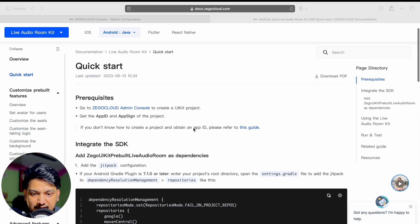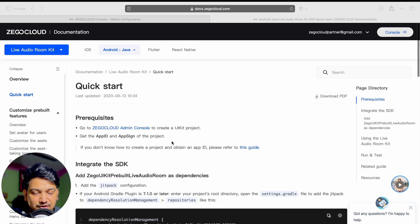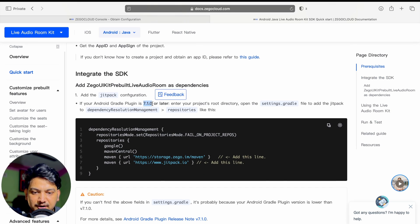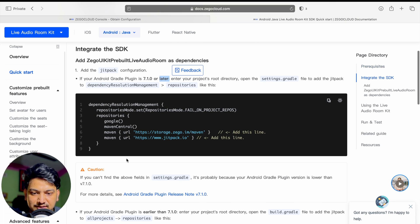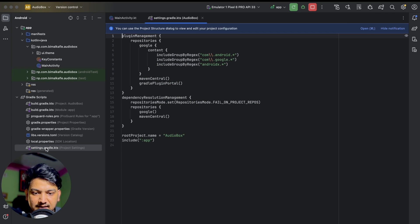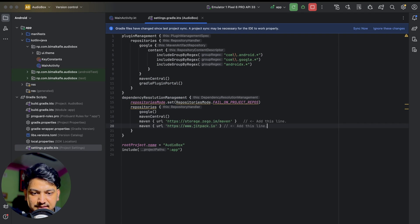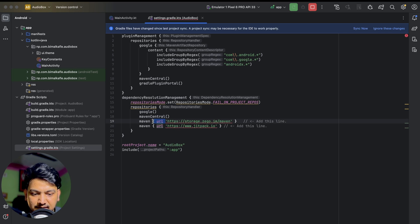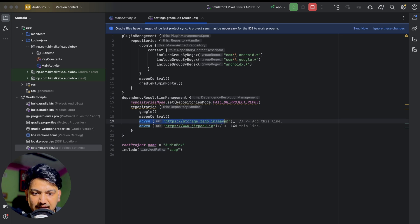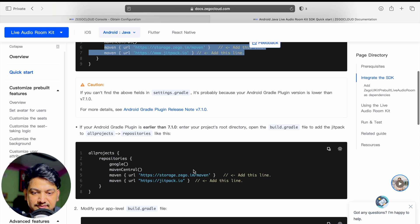Now click on 'Quick Start' to proceed. Here it will show the documentation on how we can integrate UI kits step by step. Under 'integrate the SDK', if we have Gradle plugin 7.1.0 or later we can use this approach. I'll copy these two lines and go to Gradle scripts — settings.gradle — and in dependency resolution management I'll paste it. Since this is a Kotlin file, we have to pass the URL in a parameter with double quotes.